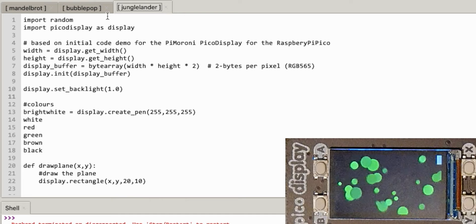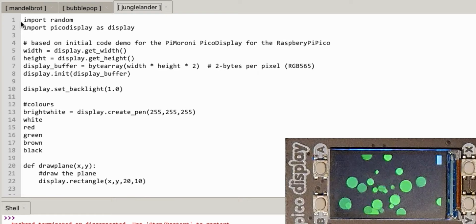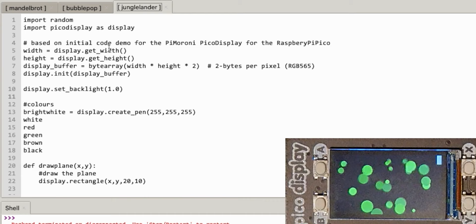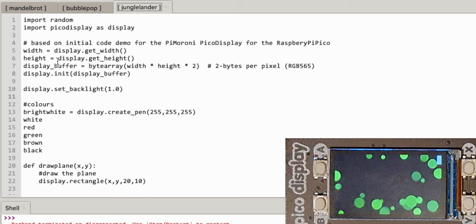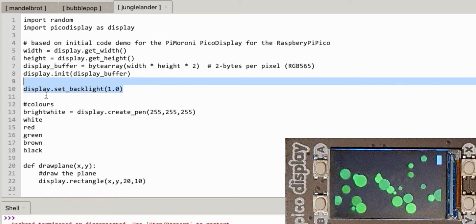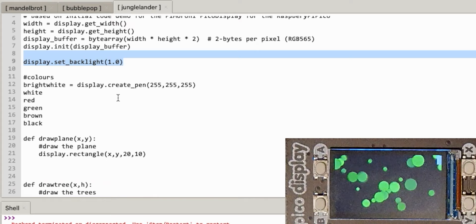I've taken the start of bubble pop and put it in here. It imports random and the Pico display drivers. This bit sets up the screen and turns it on. One gotcha I had early on when setting up a game from scratch: I couldn't see anything on the screen because I hadn't turned the backlight on, so don't forget to do that.